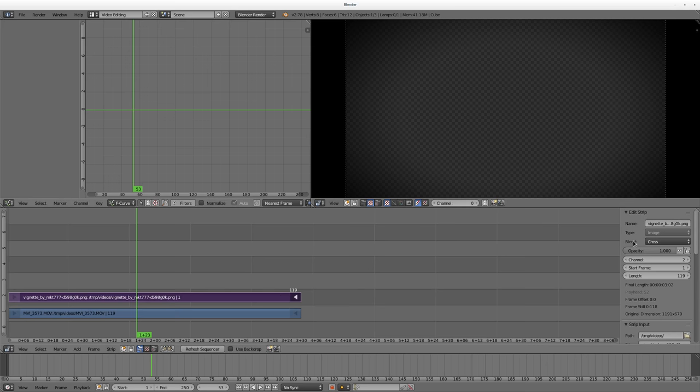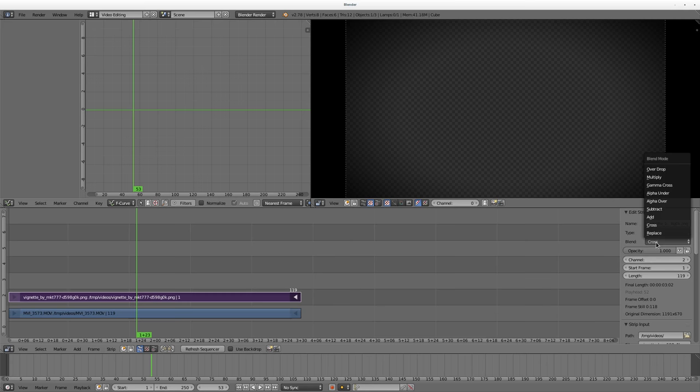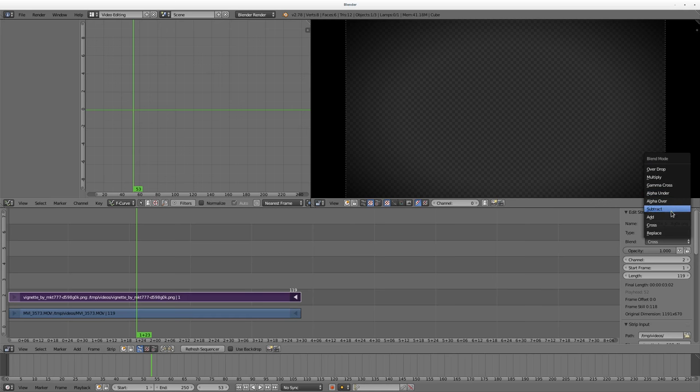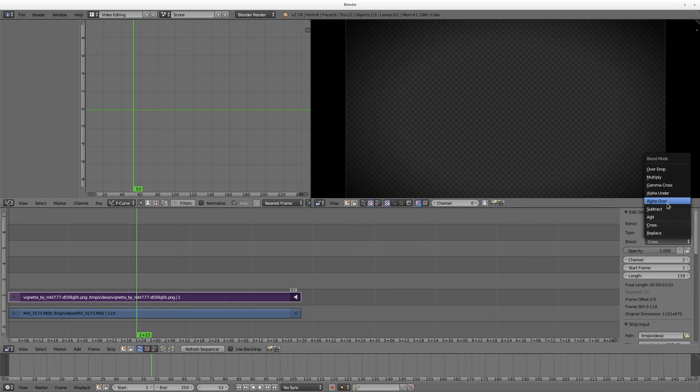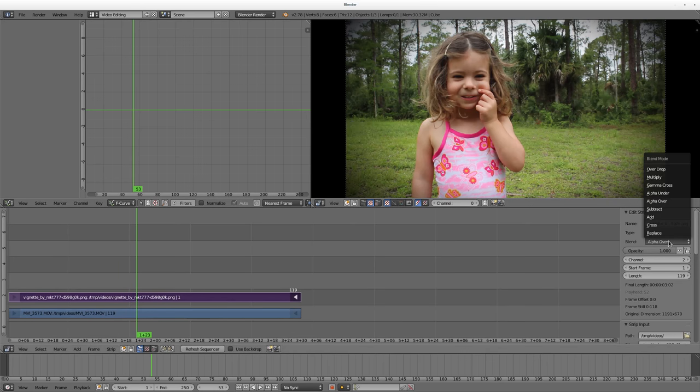Well, with it selected, go over to the Edit Strip tab here and the blend mode, which is cross, which we used for our cross effects when we used the opacity in the first or second video that I did. We can come up here and you have a few options. Over, drop, multiply, gamma cross, alpha under, alpha over. What we want here is alpha over. That's going to allow us to use that transparency from that image.